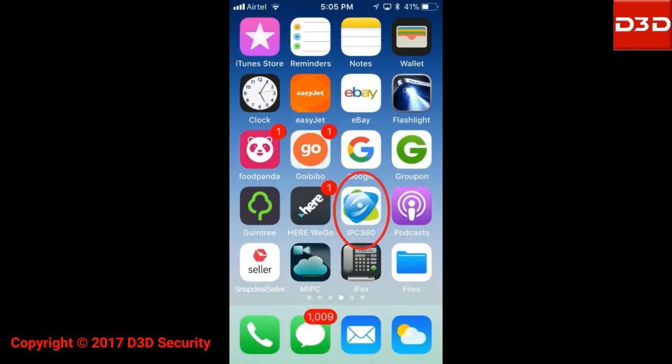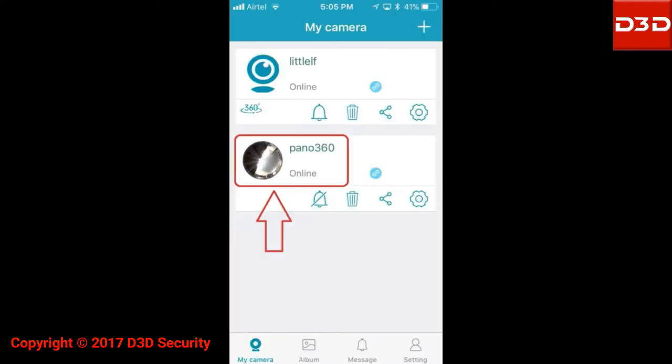Open the mobile application IPC360. Click on the camera icon showing online.